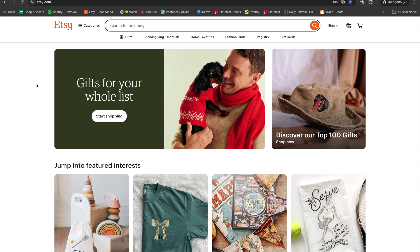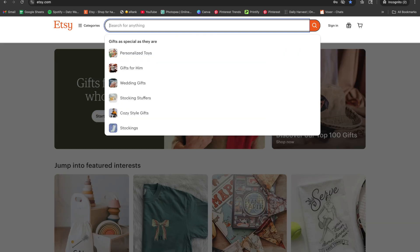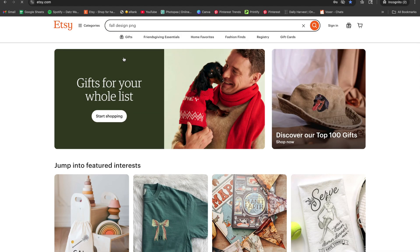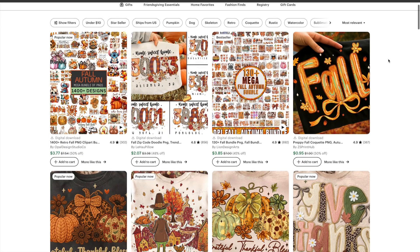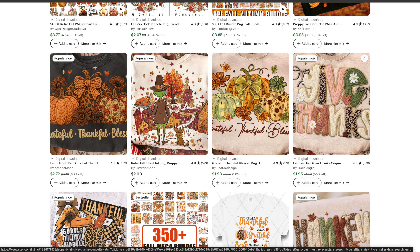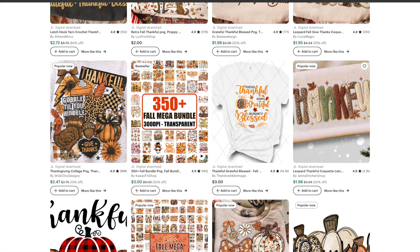There's a rising trend that's going to be huge in 2026 — the faux yarn design. I'm going to show you exactly what I mean. I'll go to Etsy, type in fall designs PNG, and right at the top there are a couple, like this faux yarn 3D design, and another one marked popular now.